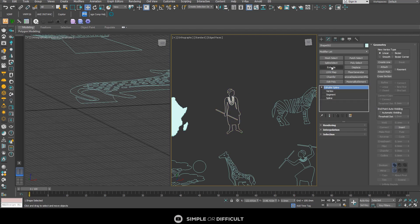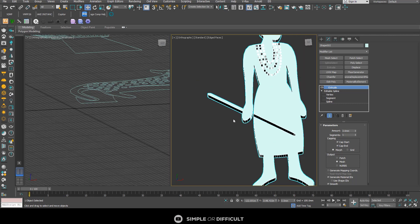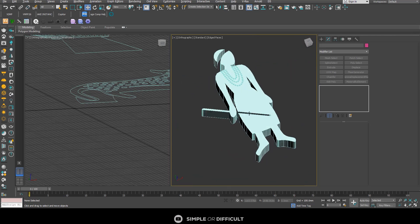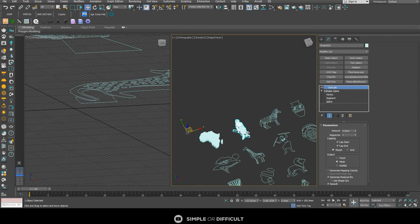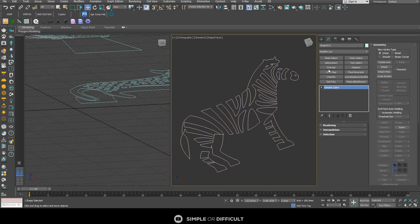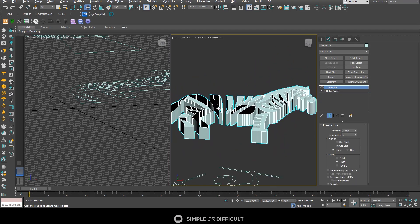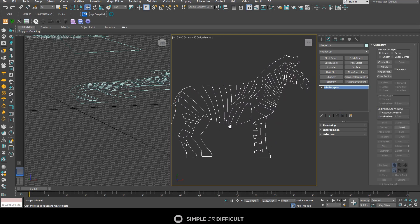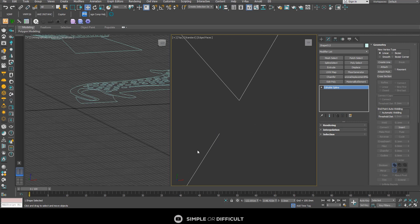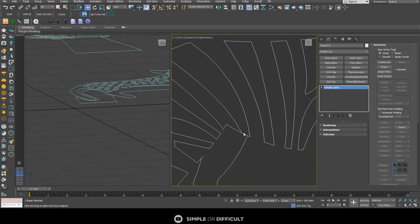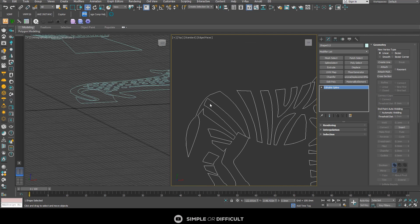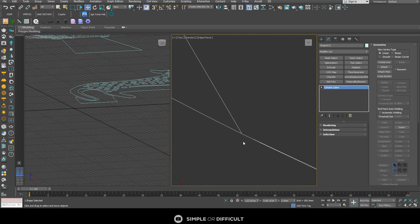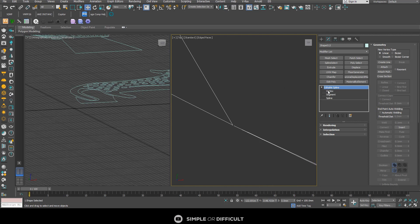Now I'll select this and apply the Extrude modifier — it's working now. But there are still parts that are empty where they should be filled, so I'll delete this. You can see there is a line here that is not connected to anything. This entire shape is supposed to flow together as one closed path.